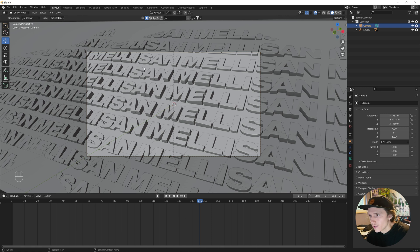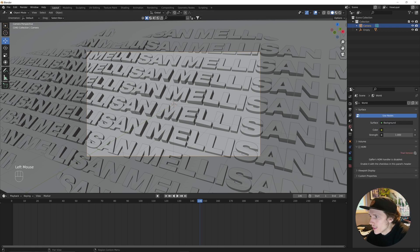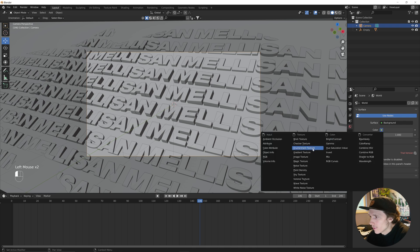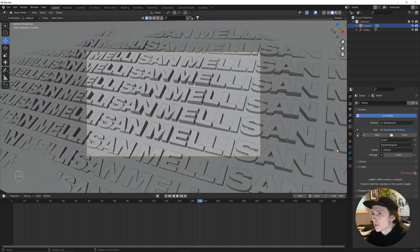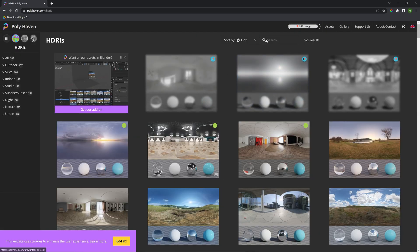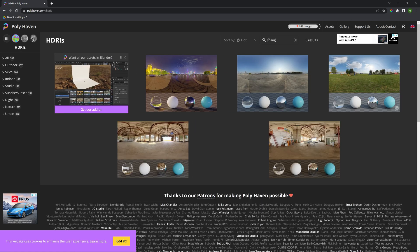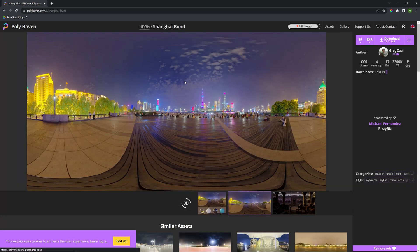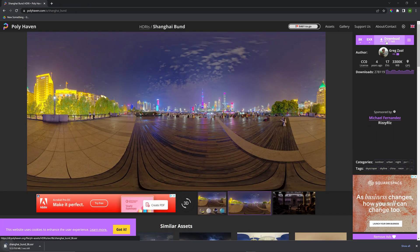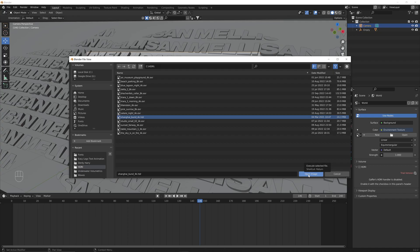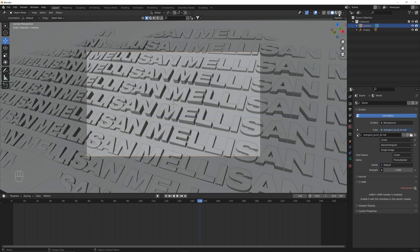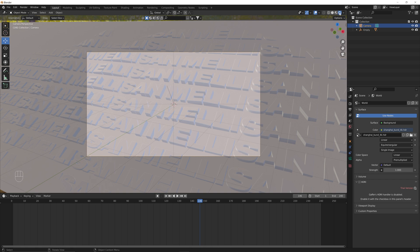The first thing we're going to shade is our world. Go to the world properties, click the yellow dot for color, and go to Environment Texture — this lets us apply an HDRI to our scene. Hit Open. I get all my HDRIs from Polyhaven — they're free and very high quality. The one I'm using in this video is the Shanghai HDRI. We open that and it applies to our scene, which we can see in the render view.